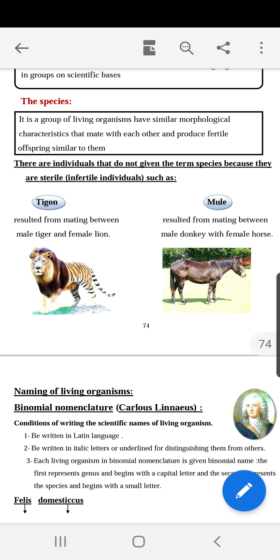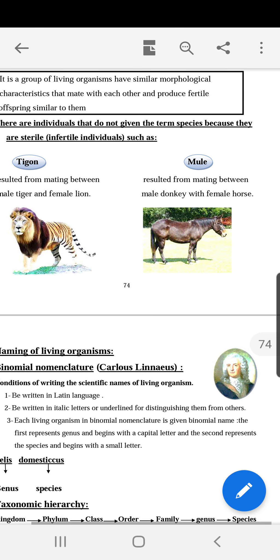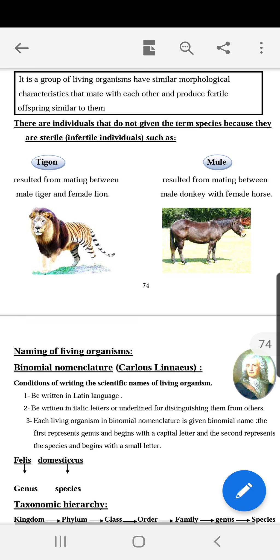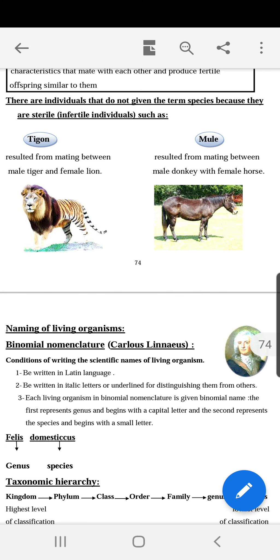The unit of modern classification is called species. It was defined for the first time by the scientist Carolus Linnaeus. He said that a species is a group of living organisms with similar morphological characteristics that mate with each other and produce fertile offspring similar to themselves. This way of reproduction ensures the continuity of the species and protects it from extinction.